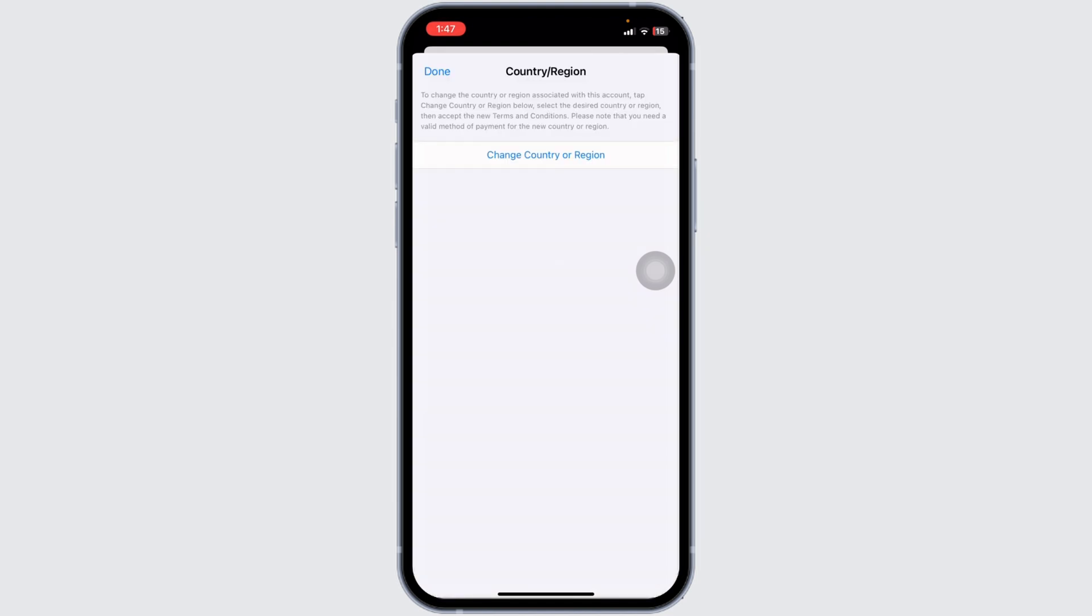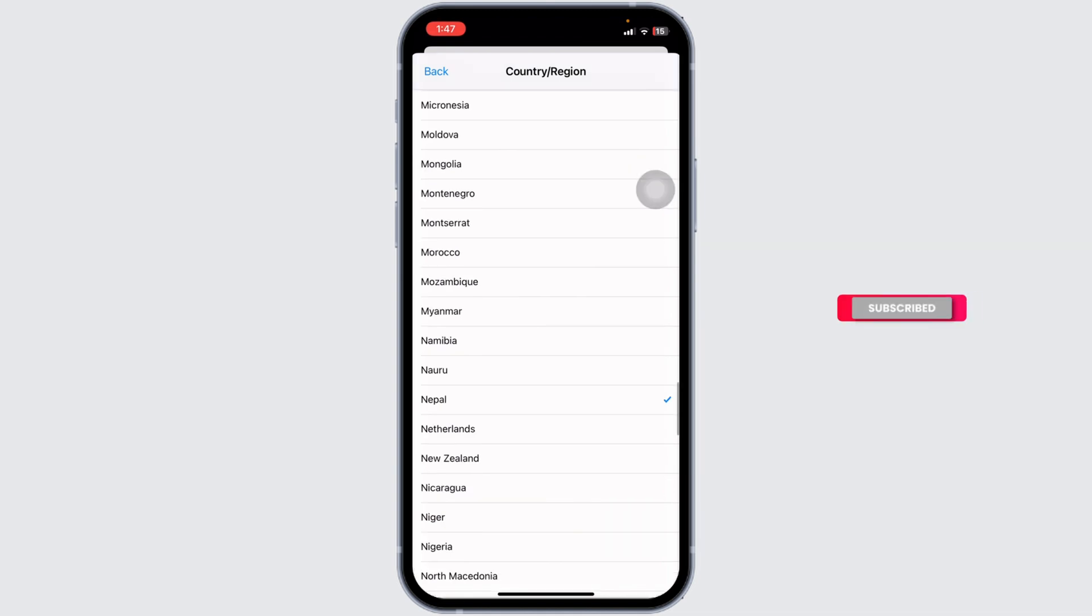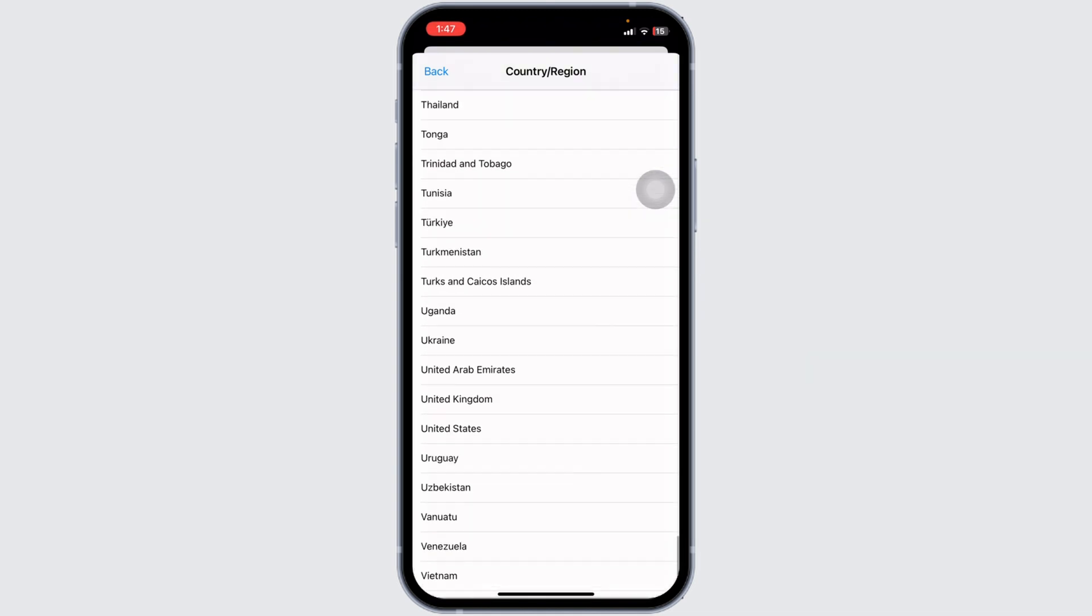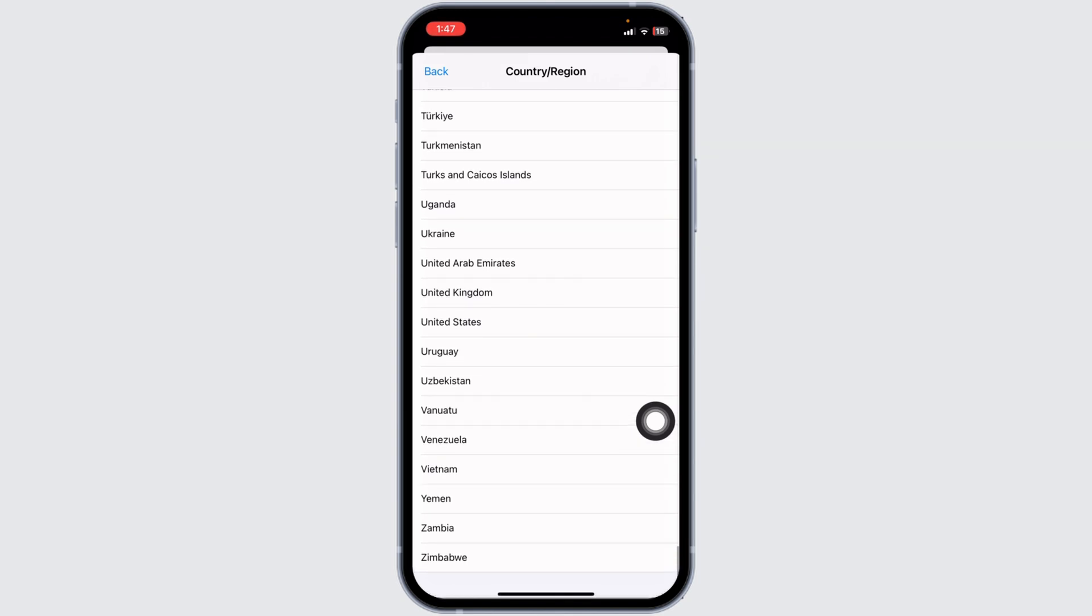Click on Country or Region. The dating feature is not available in all regions, so you have to change it. Click on Change Country or Region. Select any region where this feature is available. You can set it to United States, and you'll be good to go.